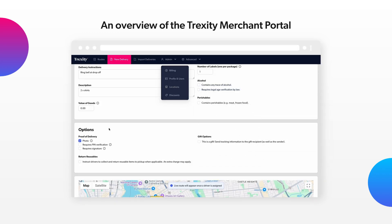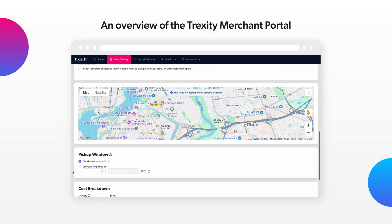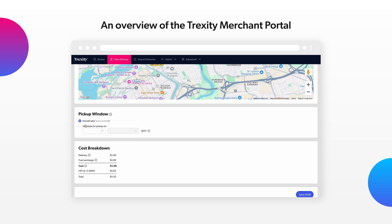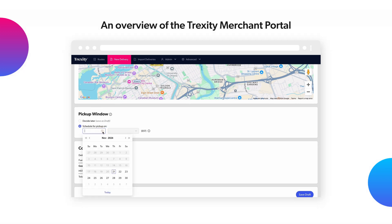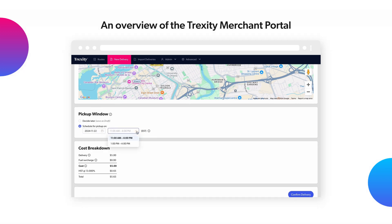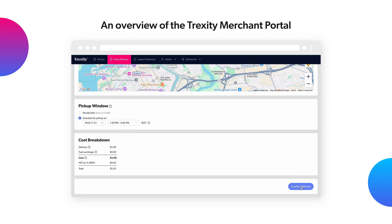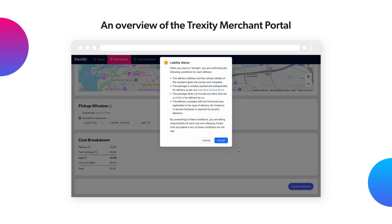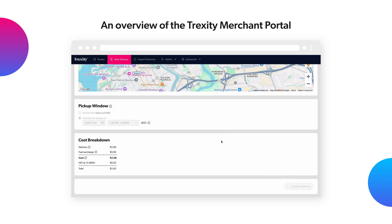Don't forget to select your preferred pickup window. Choose a date and time frame you want the courier to pick up your packages, and then click here to confirm and create your delivery.